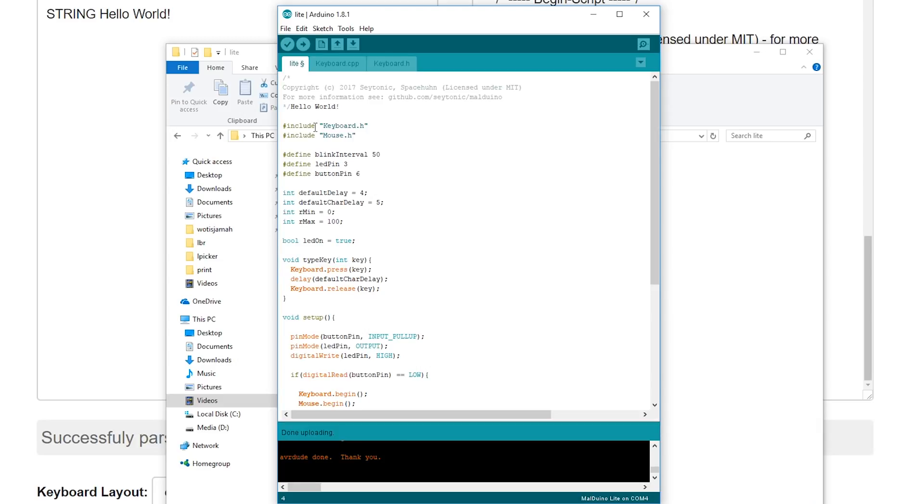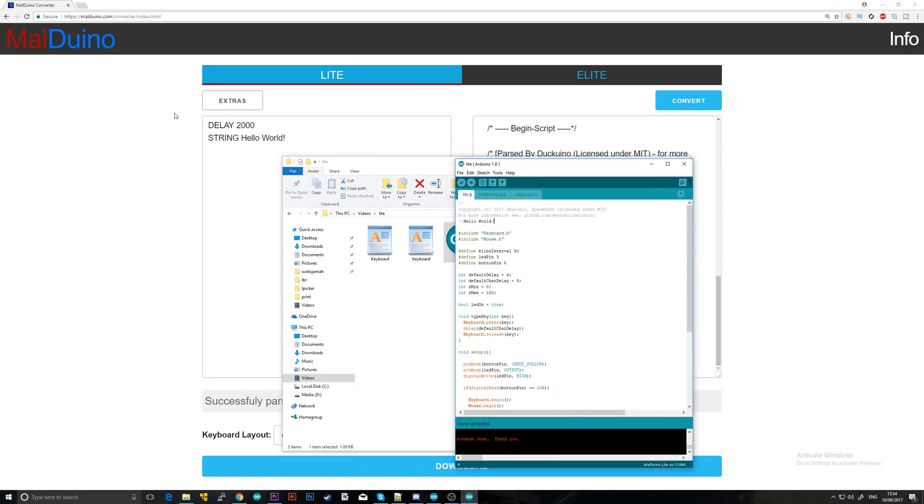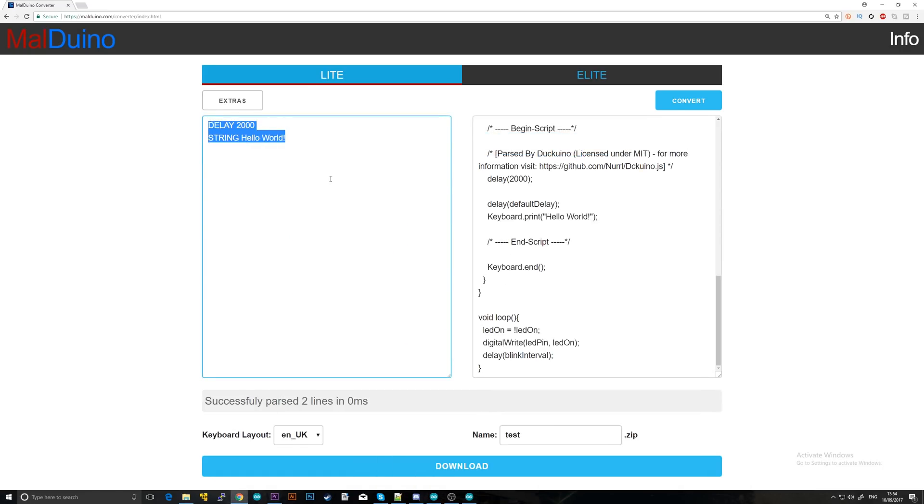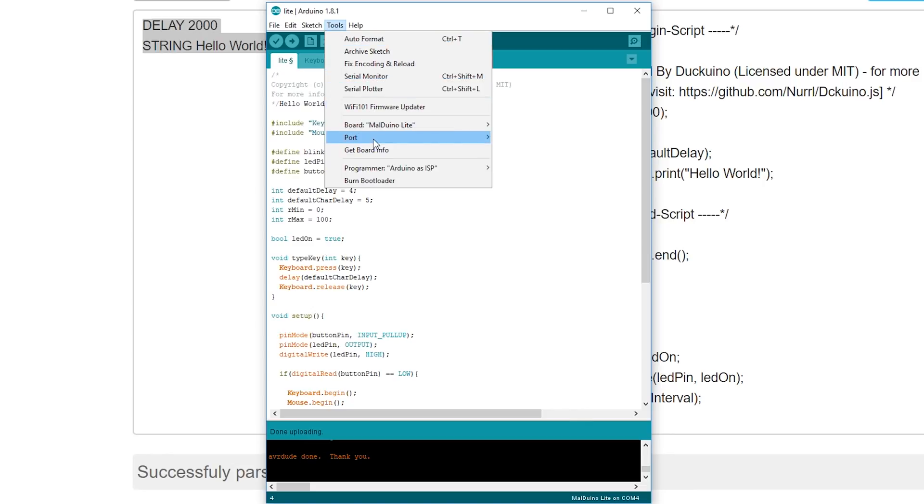If you want to change the script and maybe put a new one in, just unplug it and switch the switch to the off position. Plug it back in. You are then free to write some new code in the converter, convert, download, and upload your new sketch. So simple as that really. Do keep in mind that between uploading sketches, under tools, the ports that your Malduino is may change. However, it should be more or less obvious which one it is.